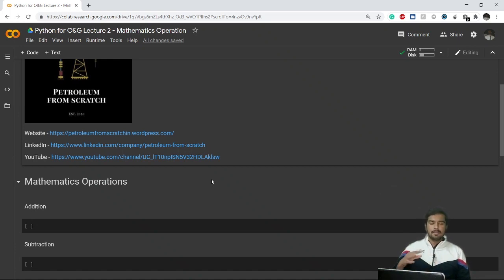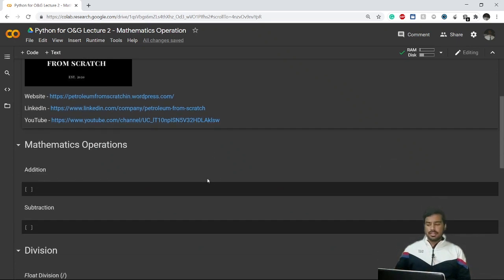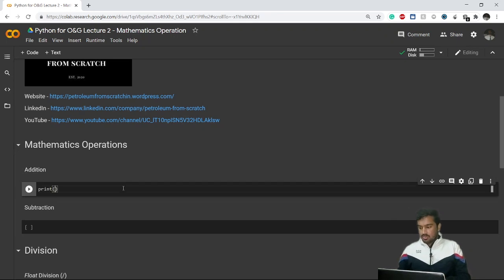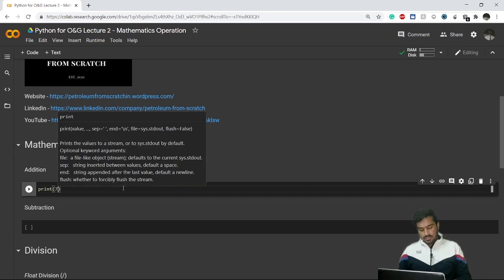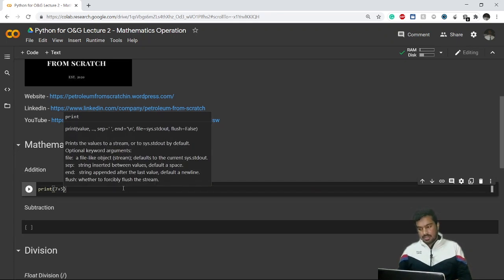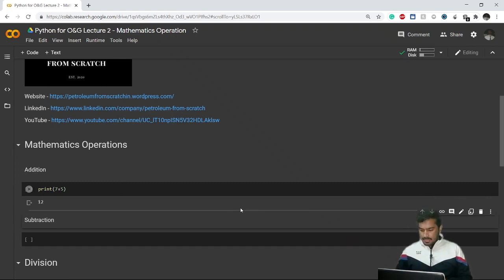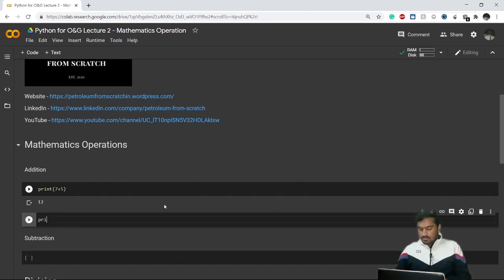Let us start with addition. Addition is very simple. Let's say we want to print the value of 7 plus 5 — so what we do is print(7 + 5) and it will give us the result as 12. Simple.